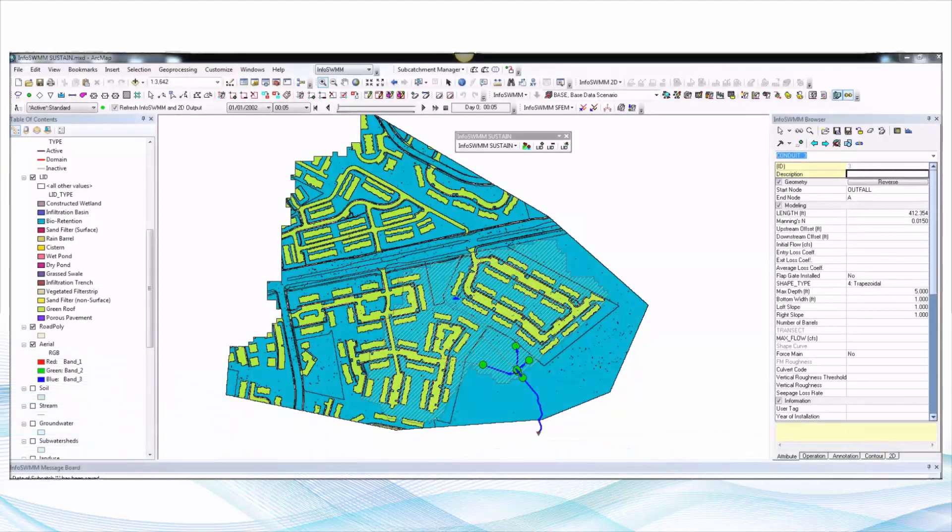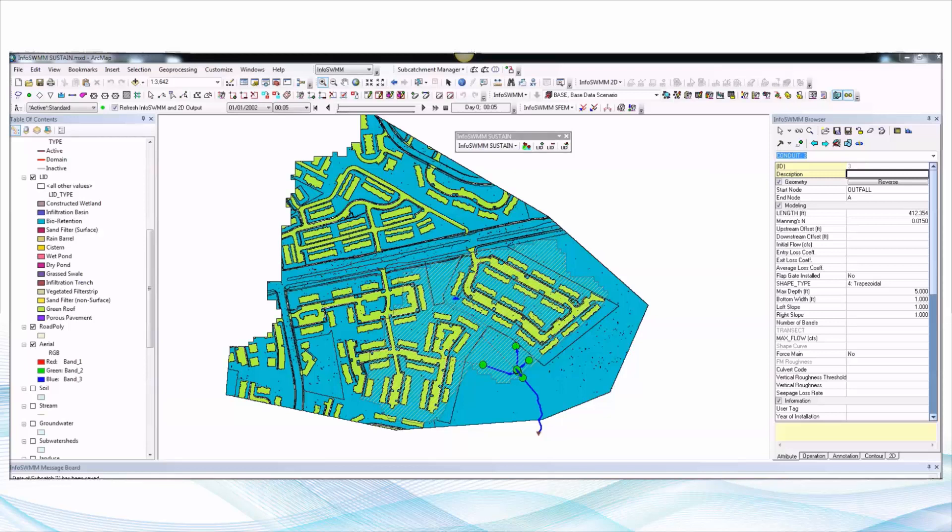This is Bob Dickinson of InnoVice and I'm going to talk about our new product InfoSWMM Sustain which is based on the EPA Sustain program developed by Tetra Tech a few years ago and is still downloadable on the EPA website.